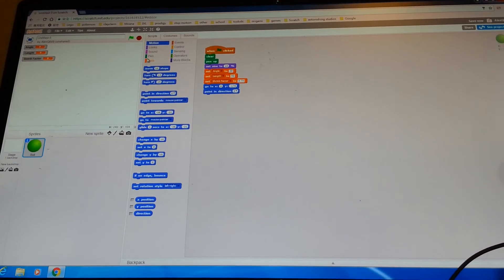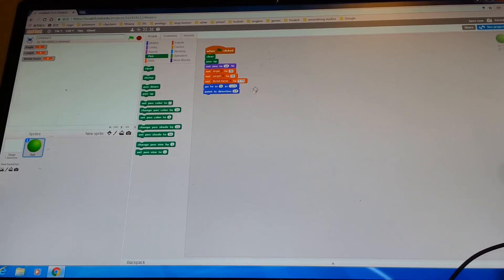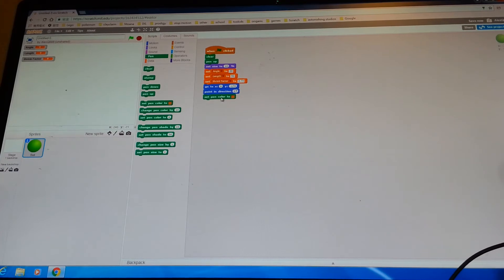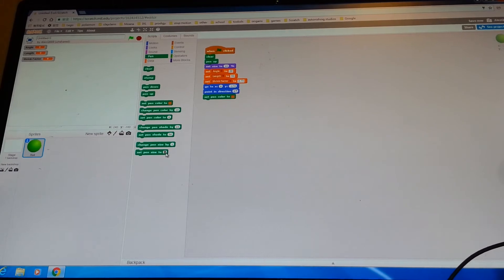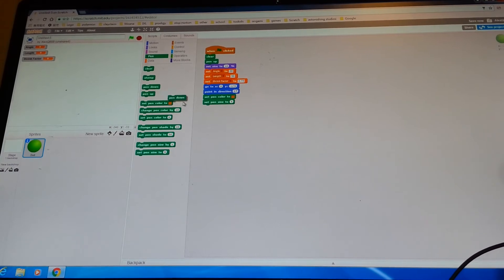Get the pen section and click on the color block. It will change color wherever you click — click on what color you want and set it over here. Then get 'set pen size' and set it to 9. Then get 'pen down'.